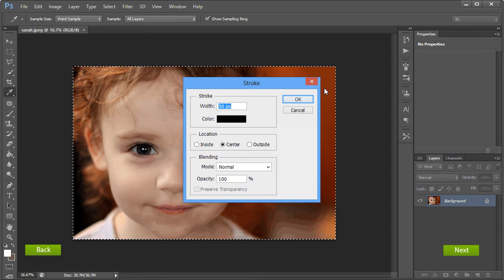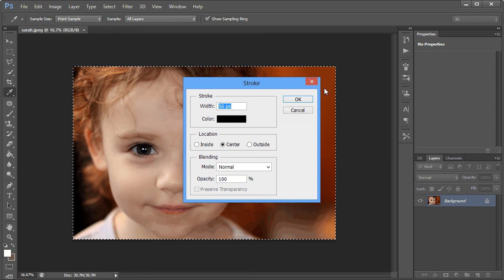In the width box, you can enter the number of pixels you would like the stroke or border to be. The higher the number entered, the thicker the border will be. Enter the number 50 here, then click on OK to accept the entry.